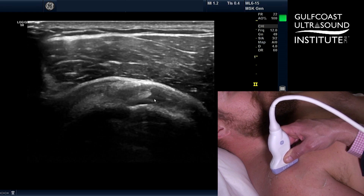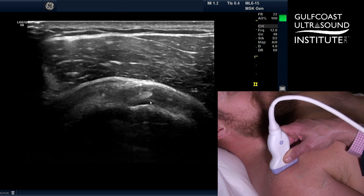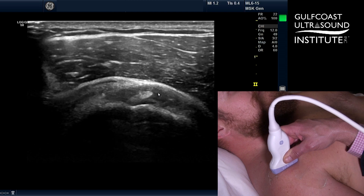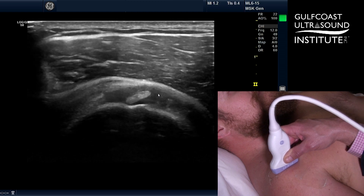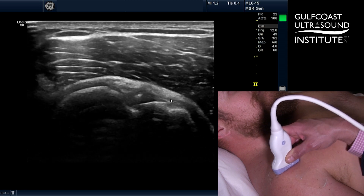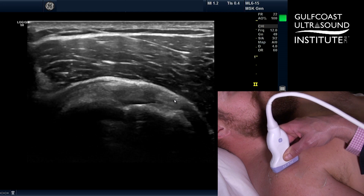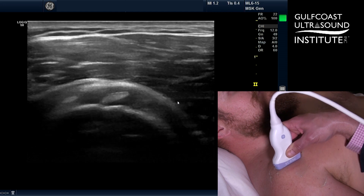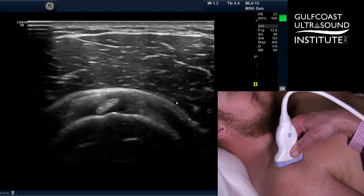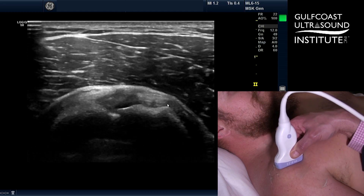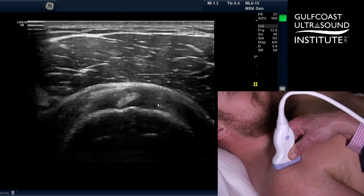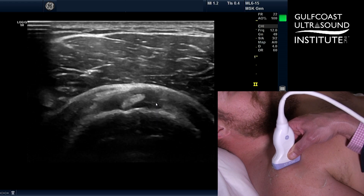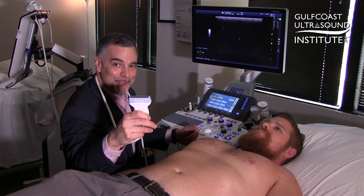The two ligaments — the superior glenohumeral ligament and the medial coracohumeral ligament — blend together with the superficial fascia of the subscap tendon, which is over here. And that's your hot tip of the day. Now you give it a try.